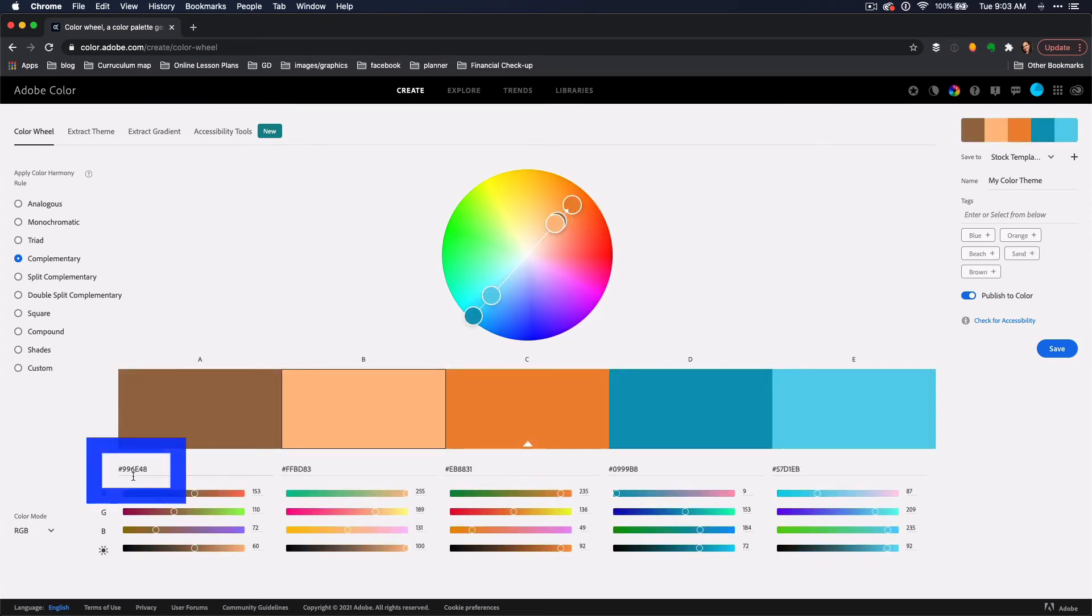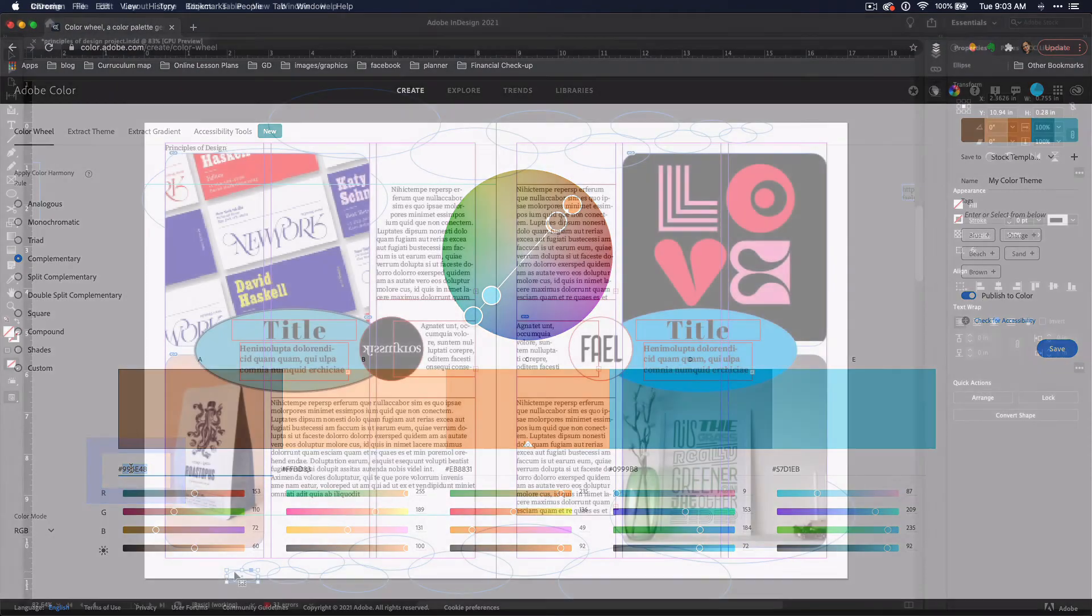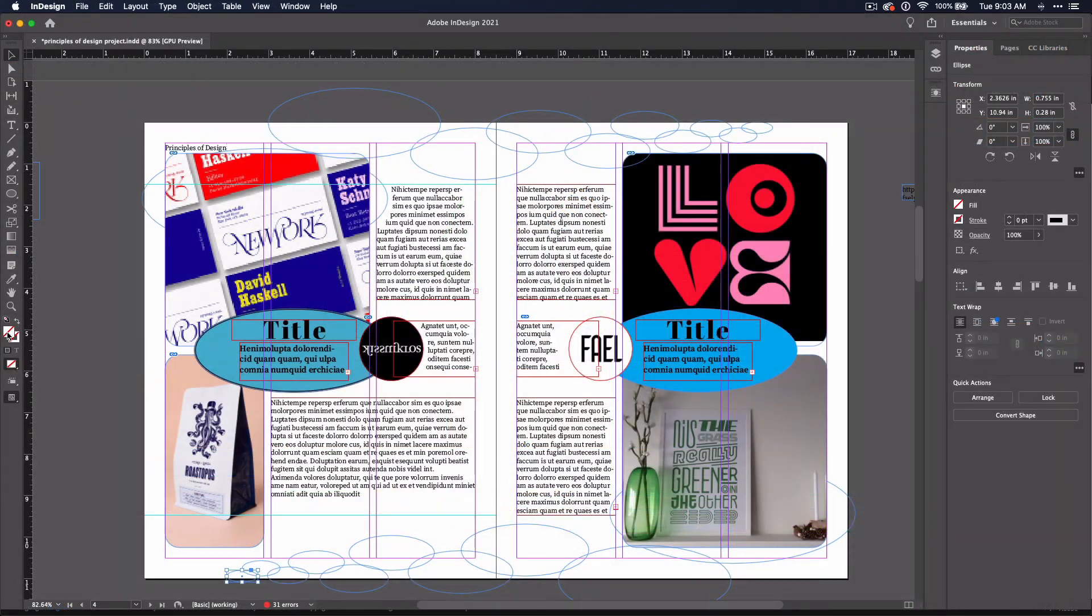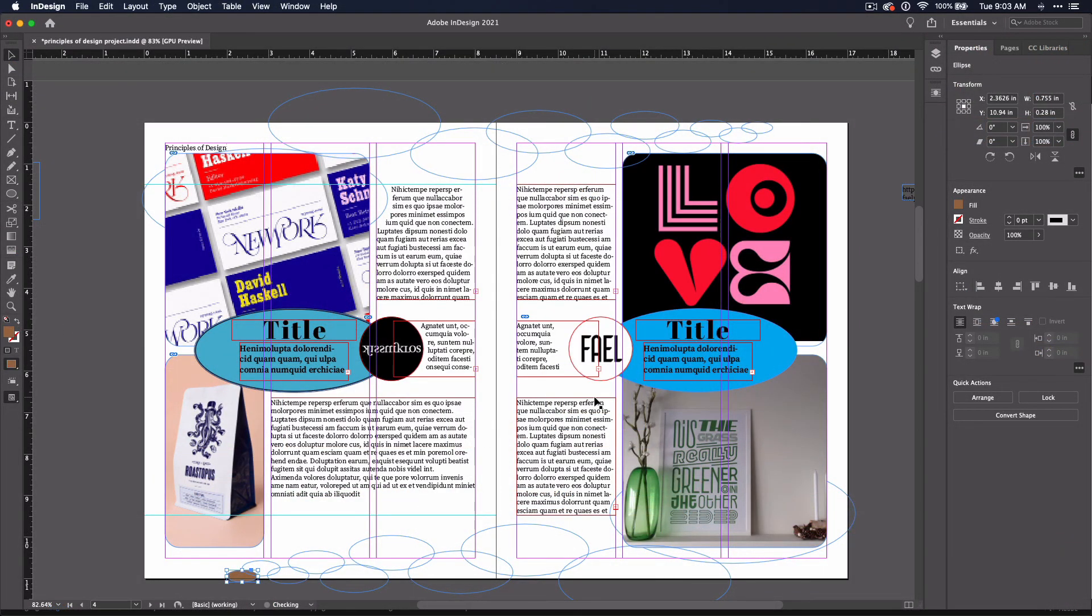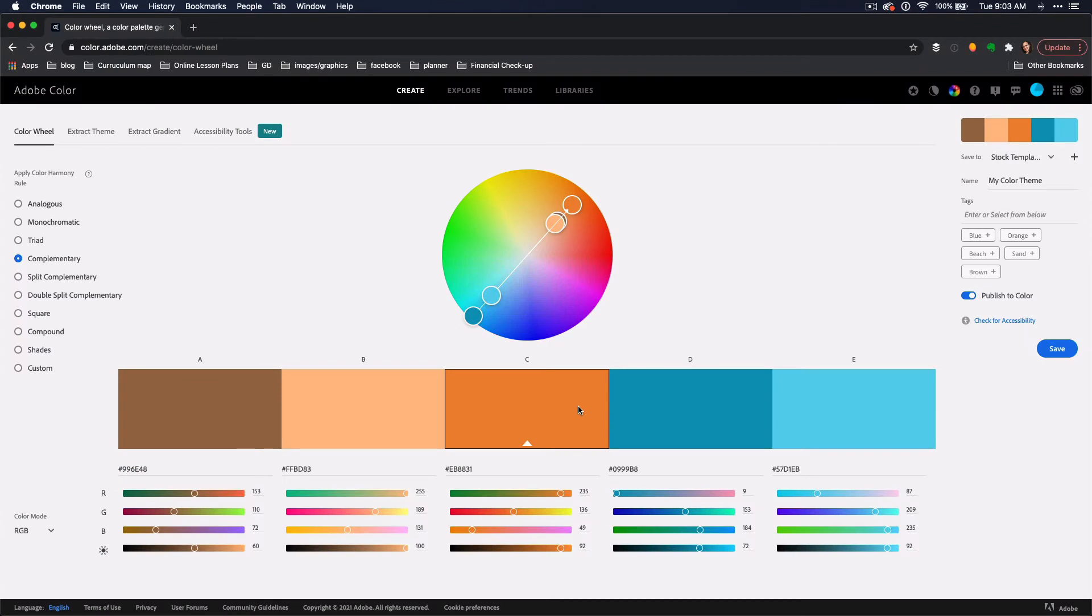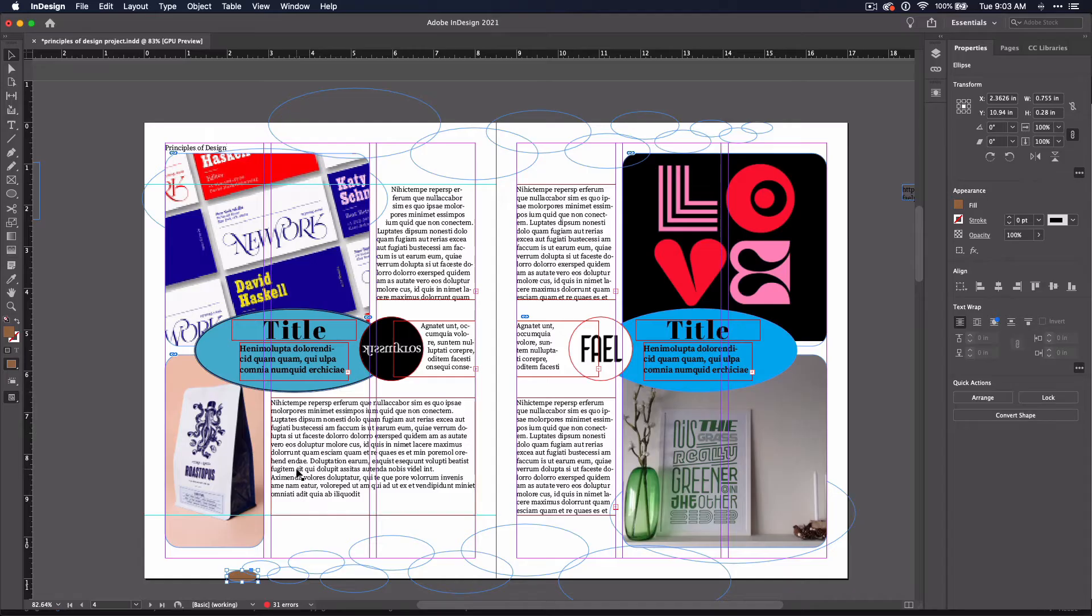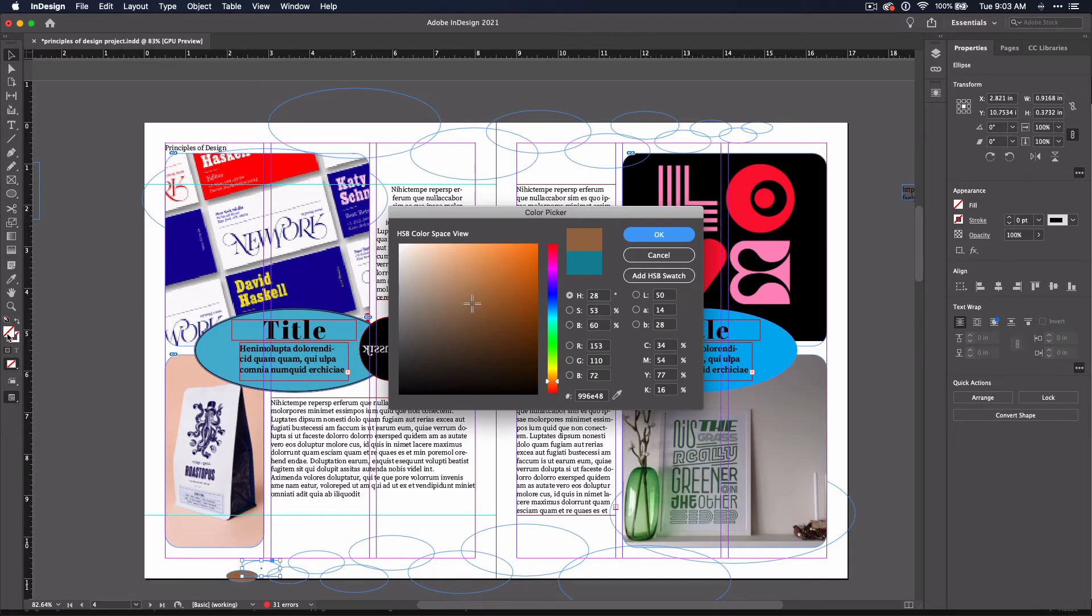When you find a set of colors you like, double click on the hex number under each color, then go back to your InDesign doc and paste the value in the fill section. Add the colors to your page to see what they look like with your own graphics and text. Adjust the colors as needed.